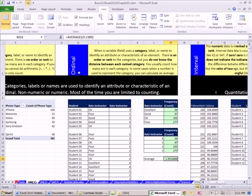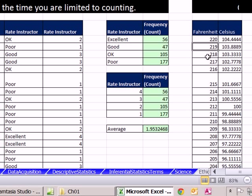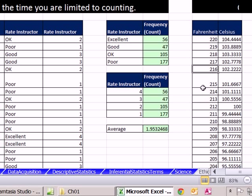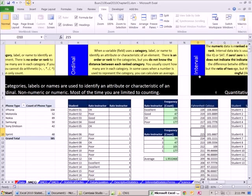Now the difference between ordinal and interval, interval is exactly the same as ordinal, except for finally, when we rank, so there's a scale, Fahrenheit temperature. Each one of these numbers is the category. This is 217, 216. It is ranked. This one is hotter than this one. 216 is hotter than 215. And we know the distance between it. So what characterizes interval over ordinal is that we finally have a fixed distance between each ranking.